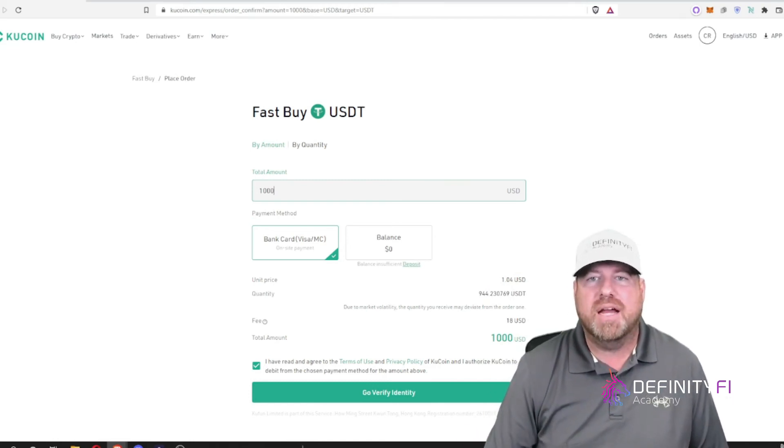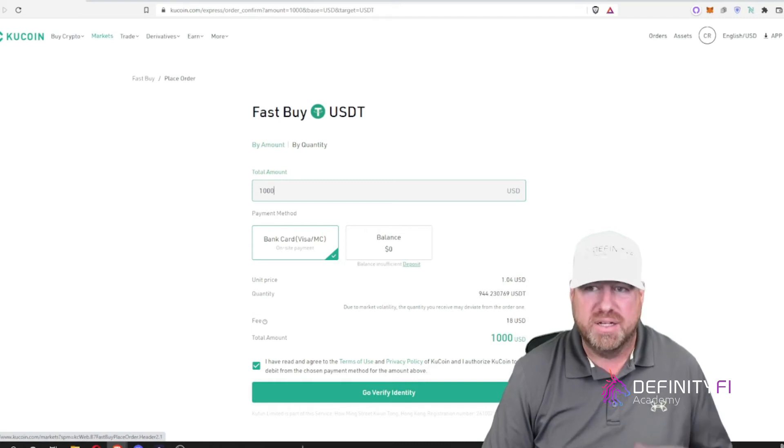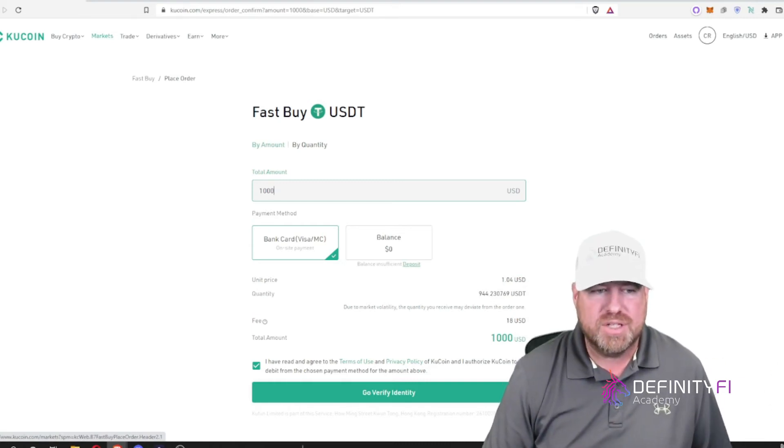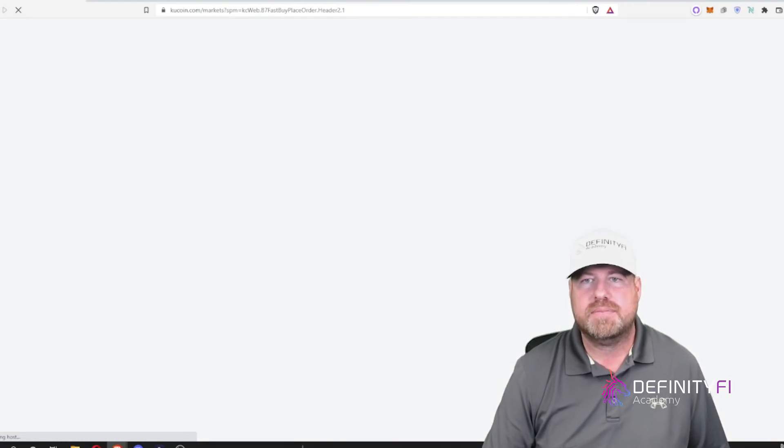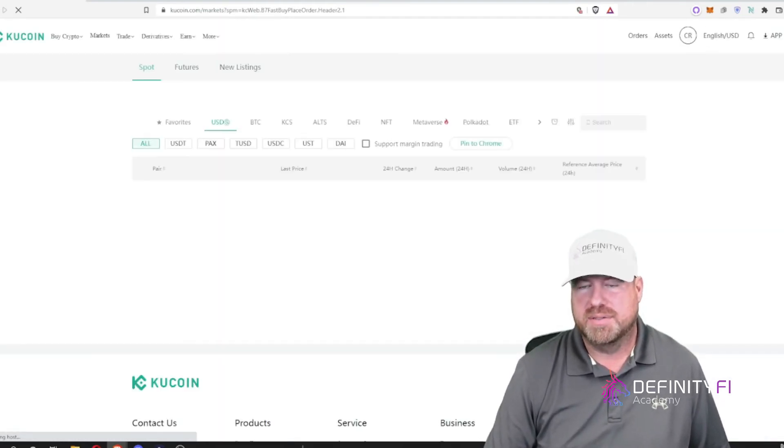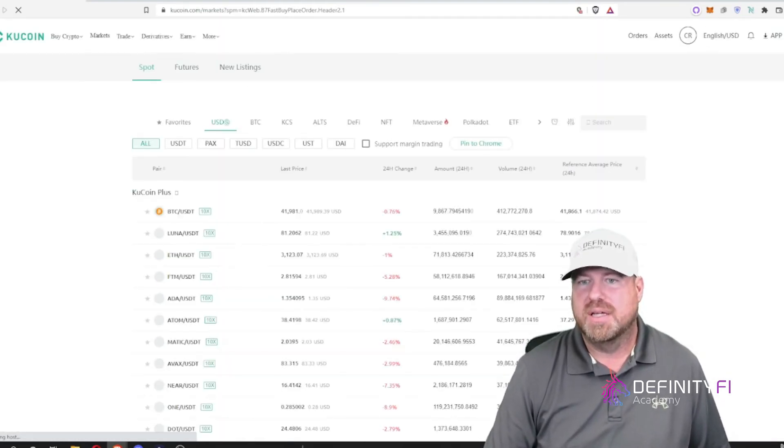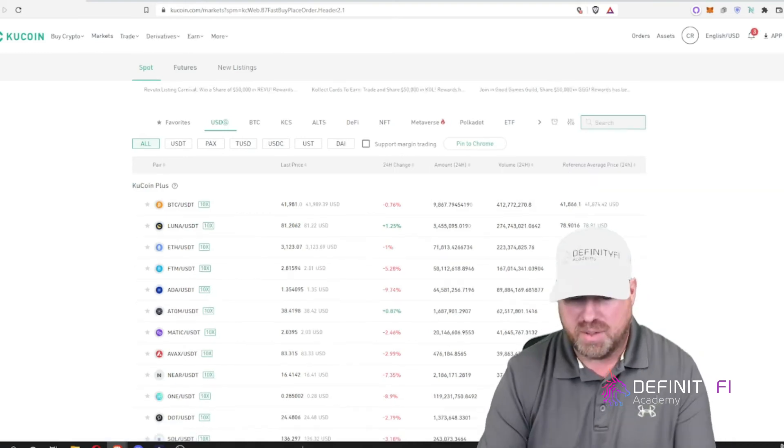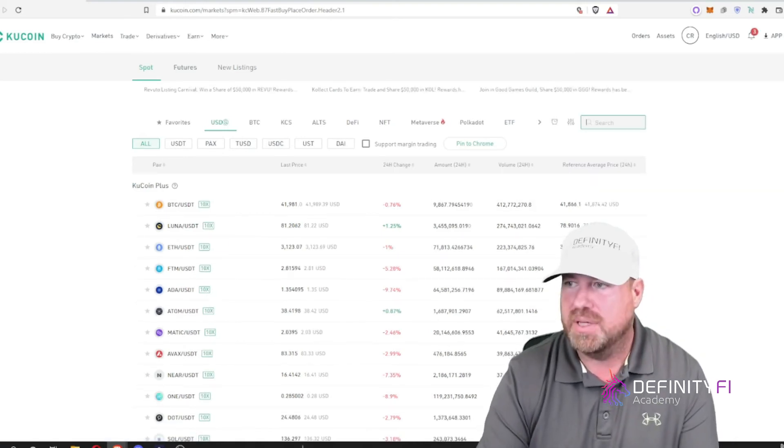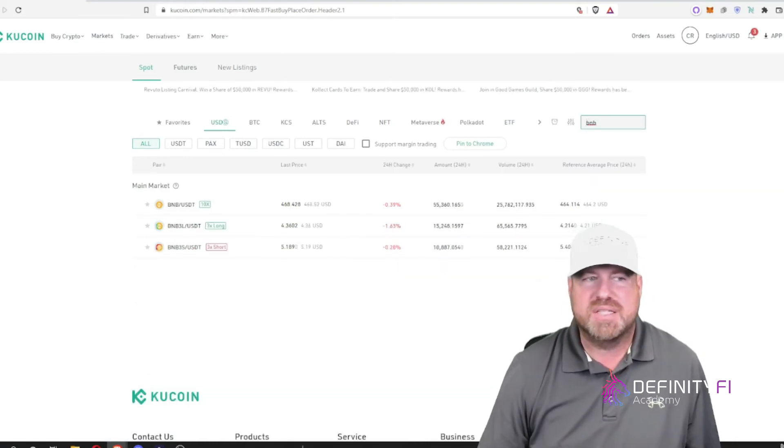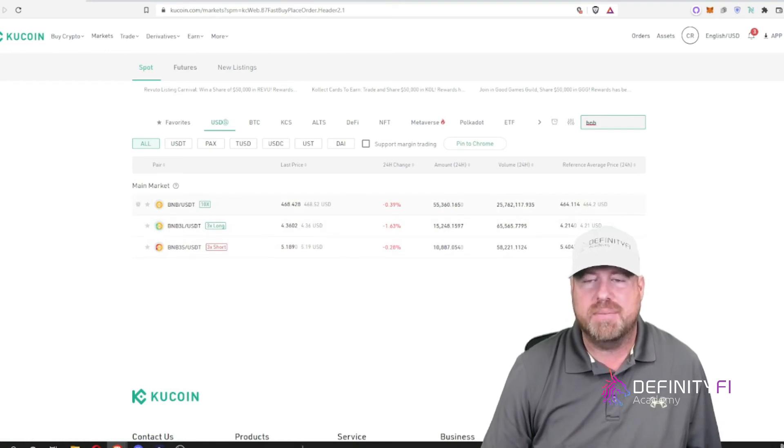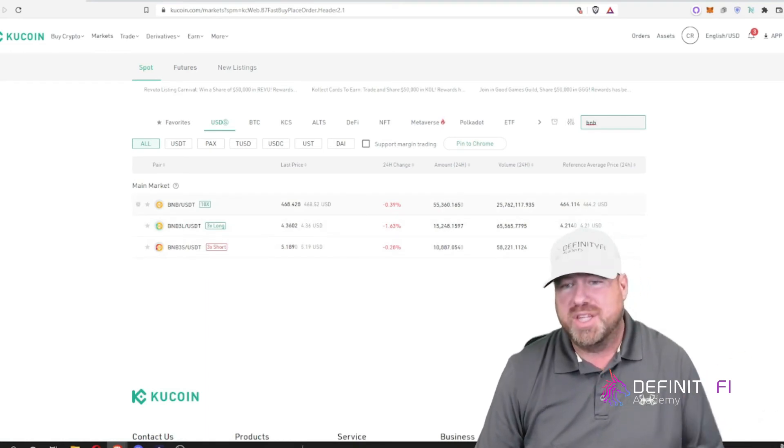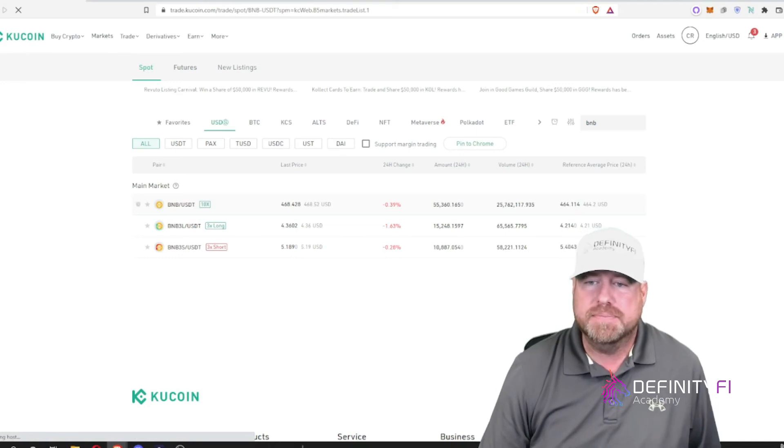Now from there I have to take that USDT and trade it for BNB. So I would go to markets, and from markets I'm going to select what I want to buy. So I want to buy BNB. When I put in BNB, I see a market pair here with USDT. That means I can buy BNB with the USDT that I just purchased.